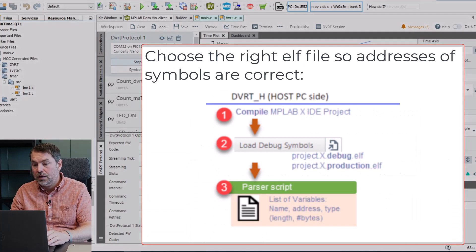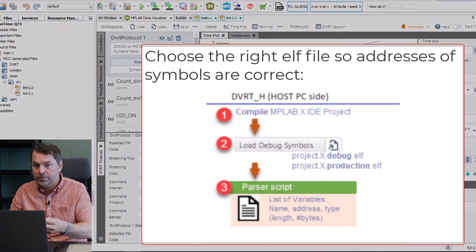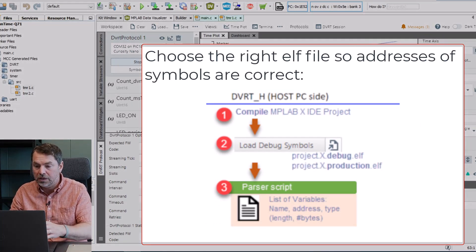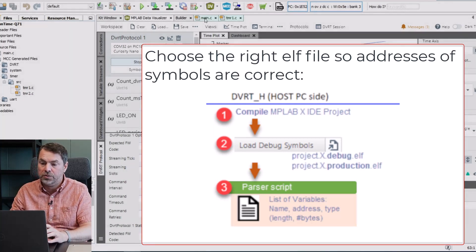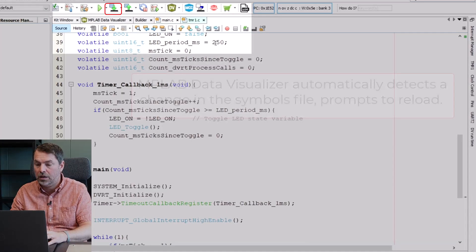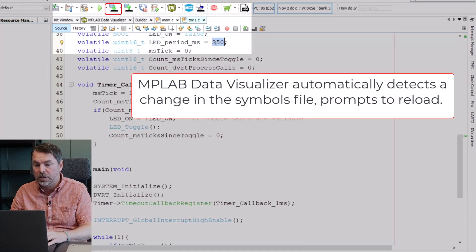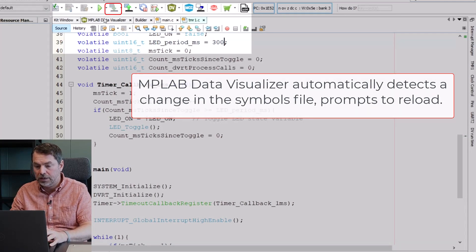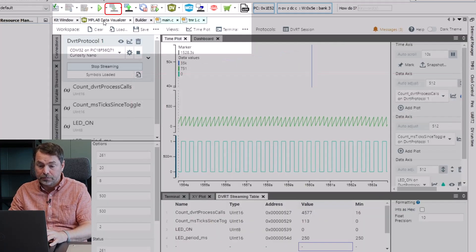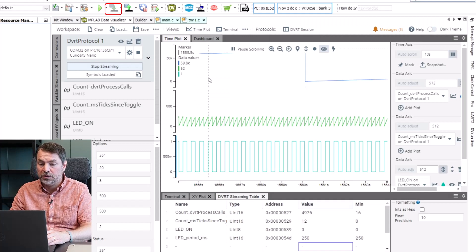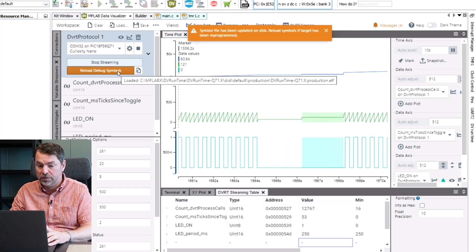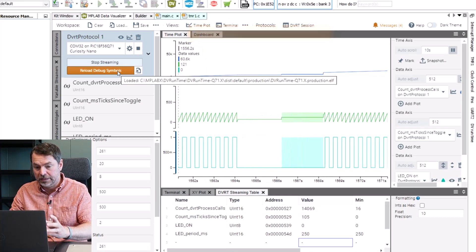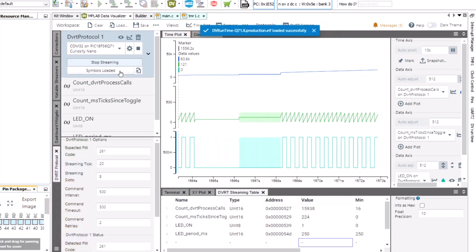Just keep in mind that the symbols they might be in different places if we are using the production instead of the debug. You can also change something, program the part and immediately MPLABX will notify you to reload debug symbols if it detects that the symbols file is out of date.